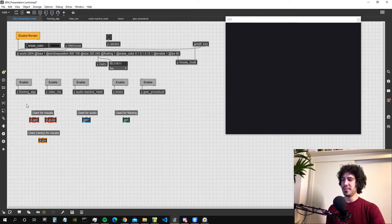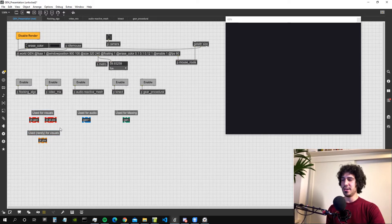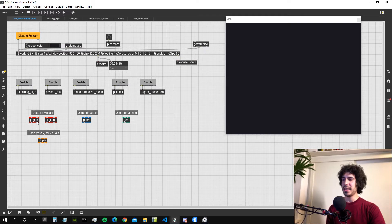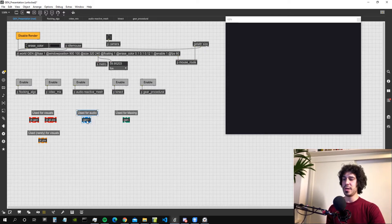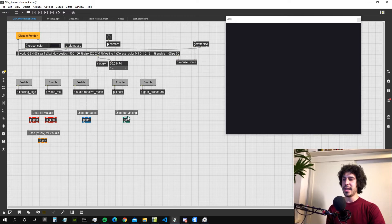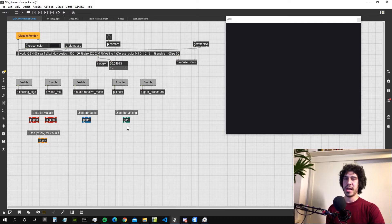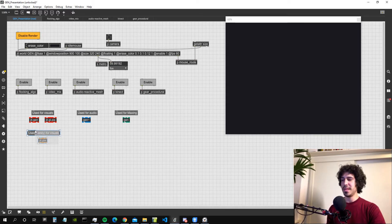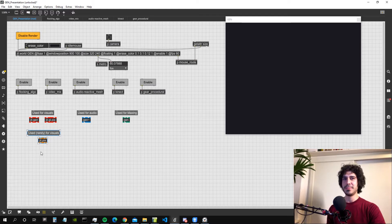For the visuals we have these objects here that work respectively with matrices and with textures for the GGL Pix. For the audio we have the Gen Tilde and for Max Numbers we have the Gen Object. There is also the JIT Pix then that also works with matrices but it's rarely used.